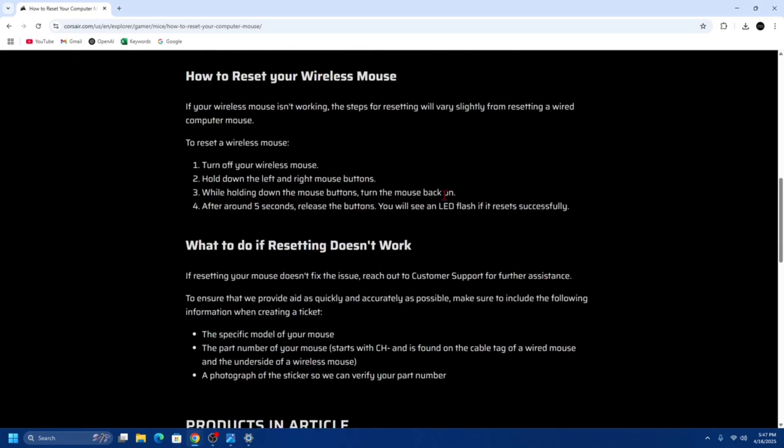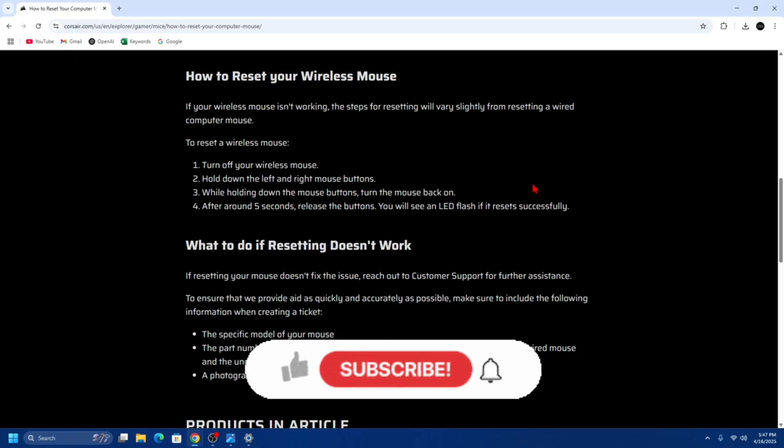First, turn off the mouse using the power switch on the bottom. Hold down both the left and right mouse buttons, and while holding them, turn the mouse back on. Continue holding the buttons for about five seconds, then release them. An LED flash indicates a successful reset.